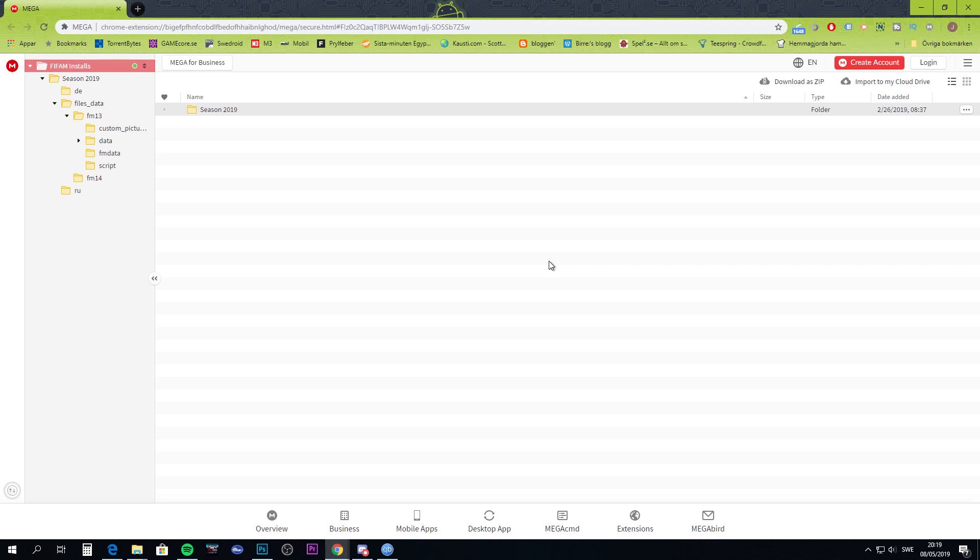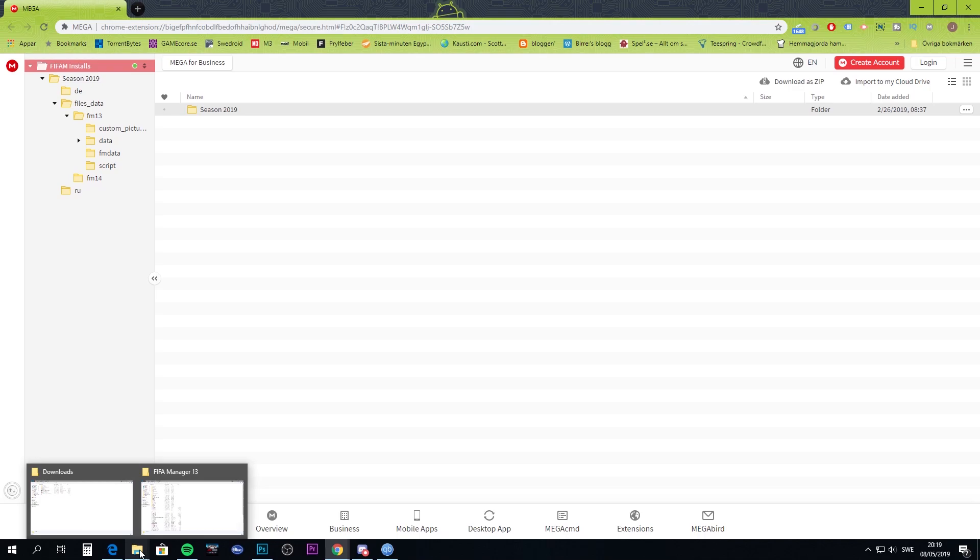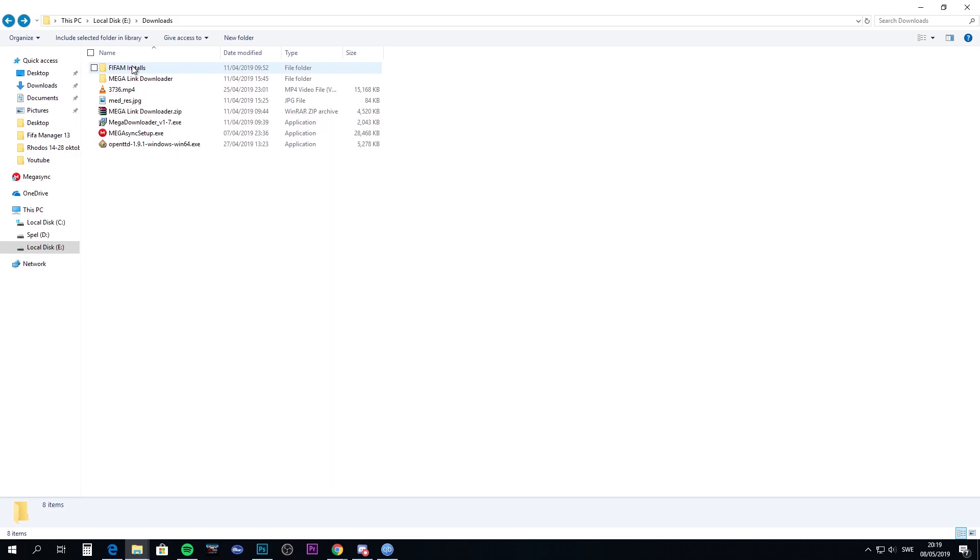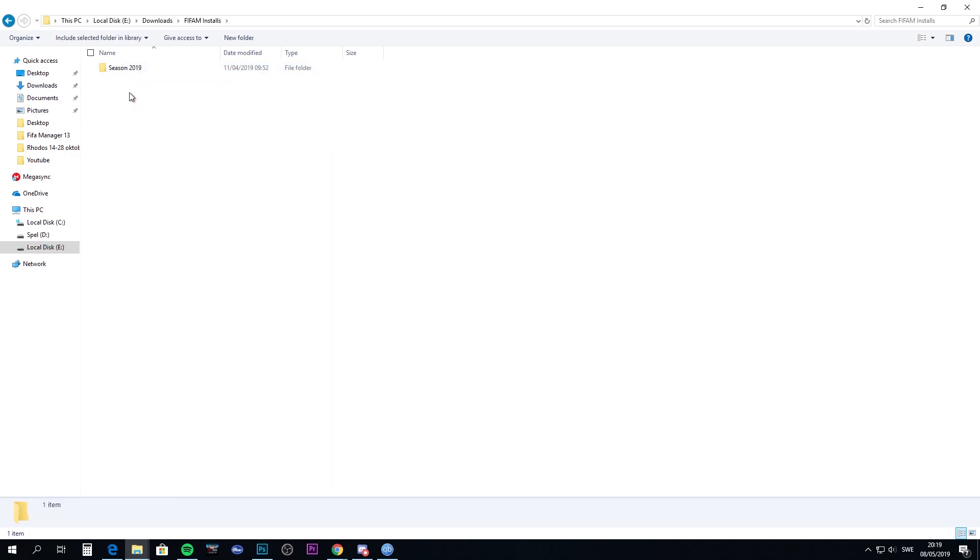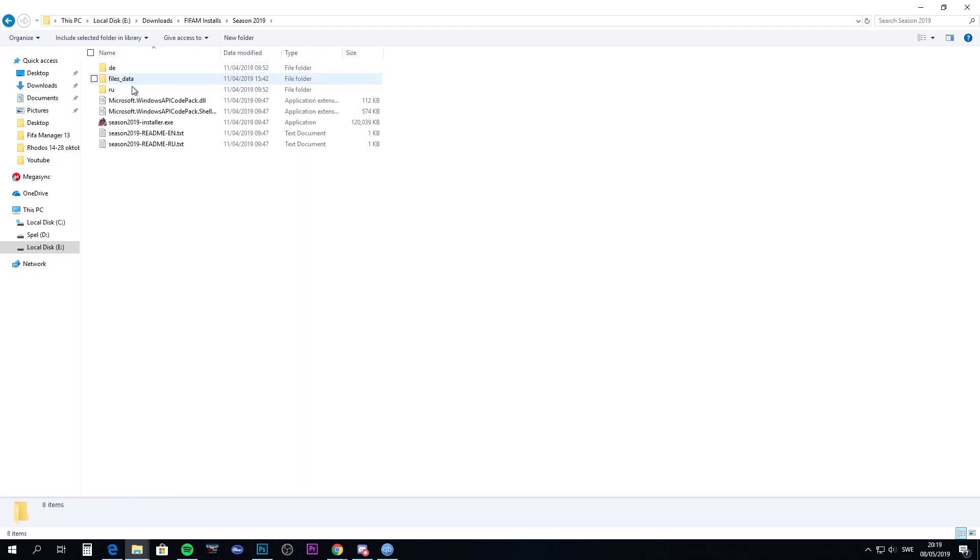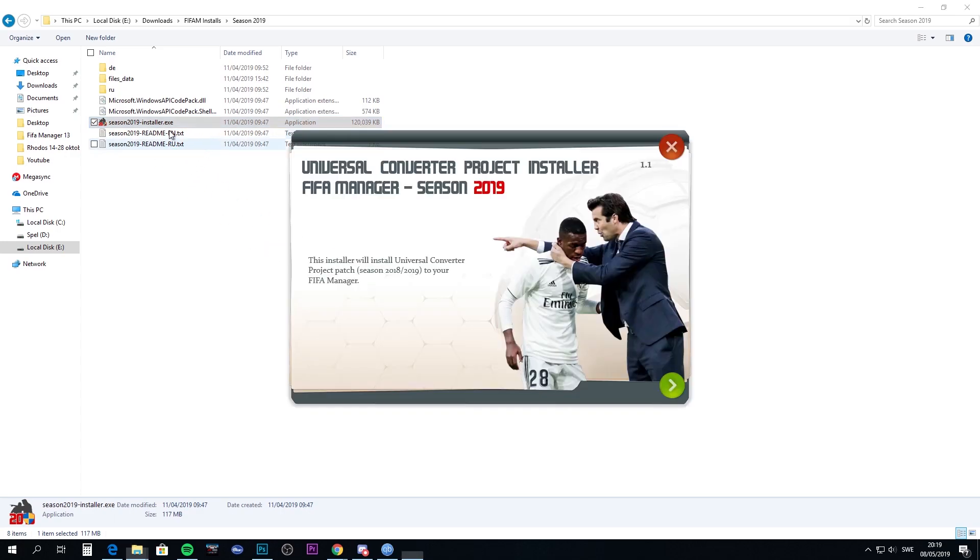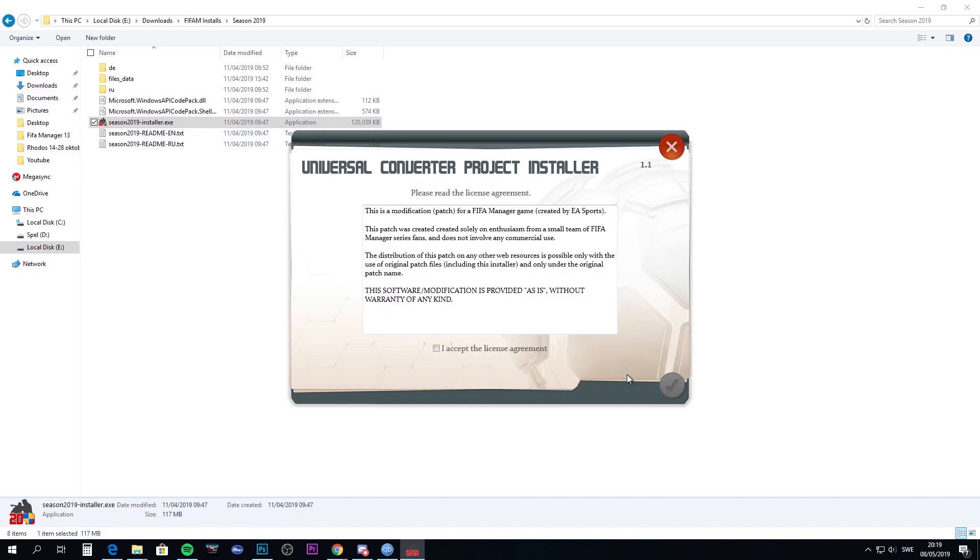Once you've downloaded the files, I have it here in downloads. You go to FIFA M installs, which is a folder for season 2019. Enter the season 2019 installer and you have readme options here in English and Russian. Just follow every information you have here.